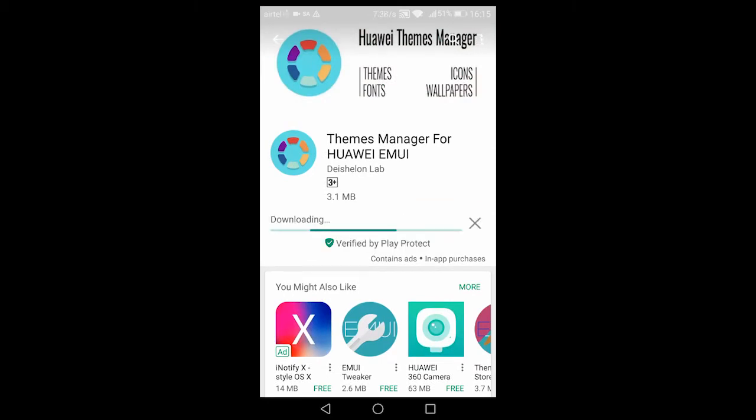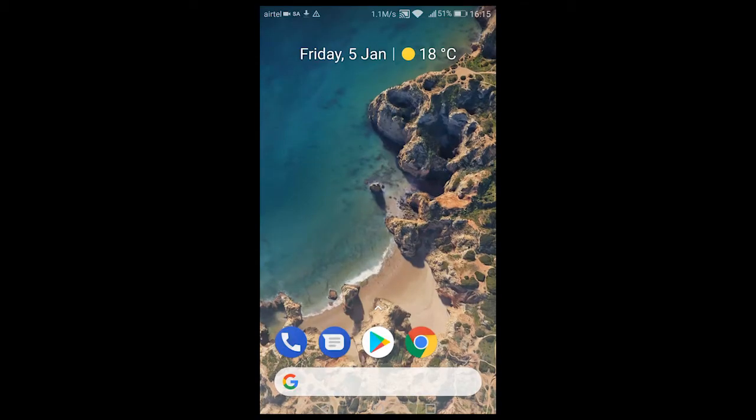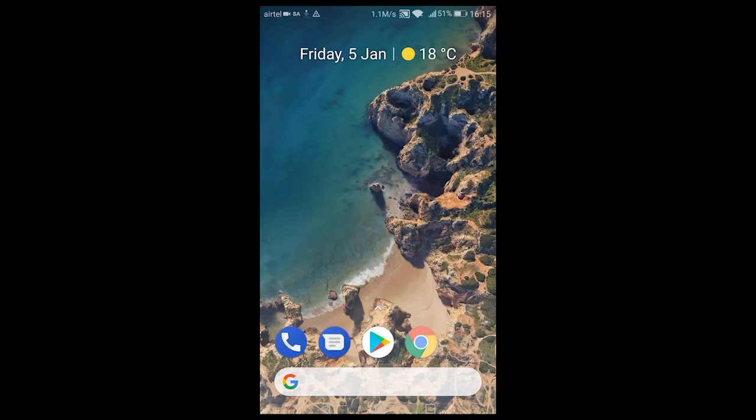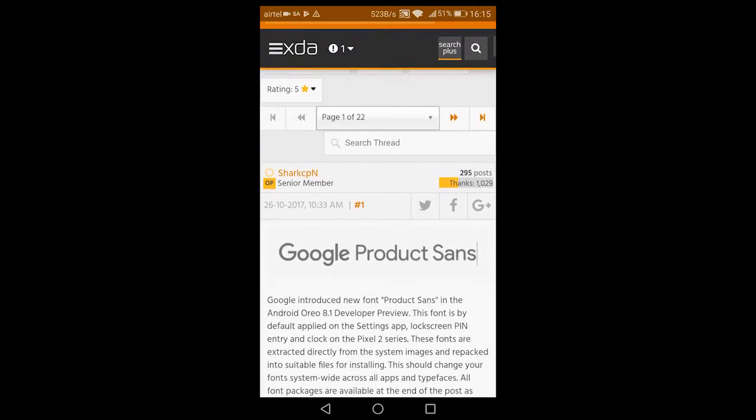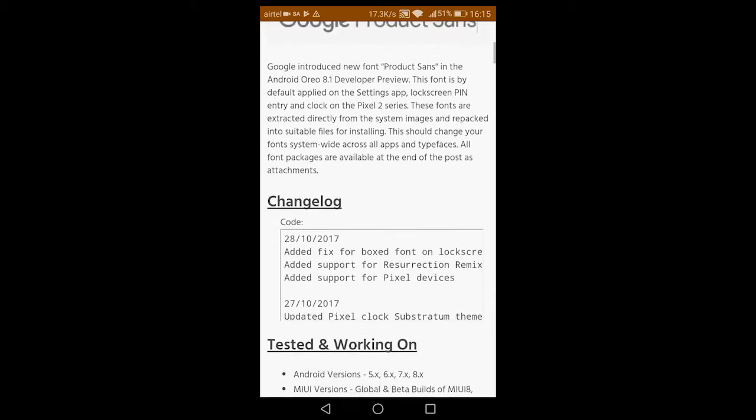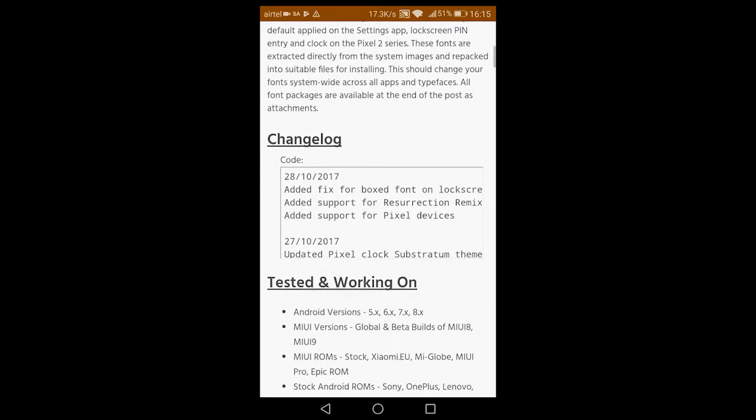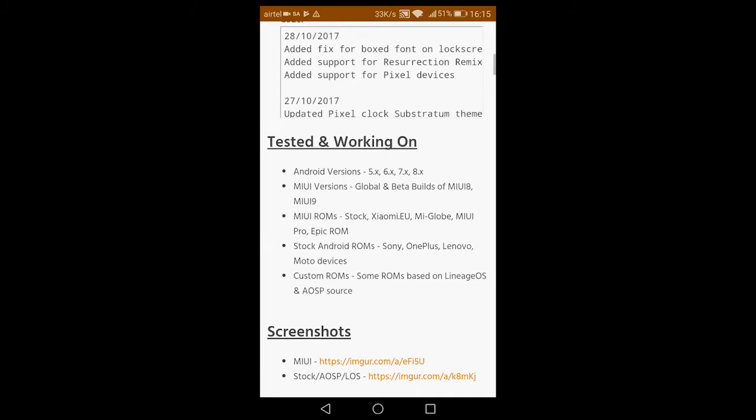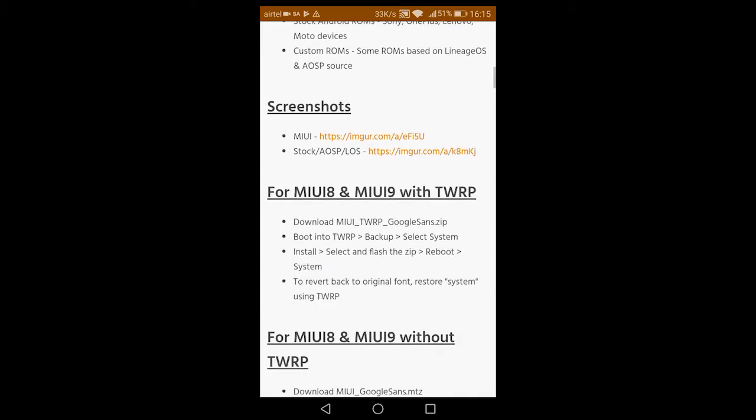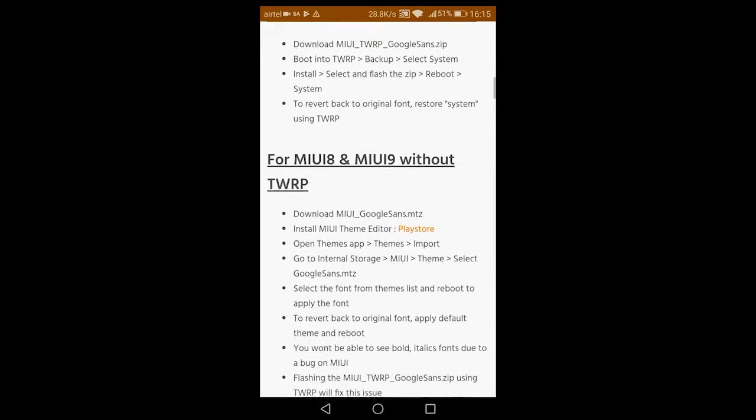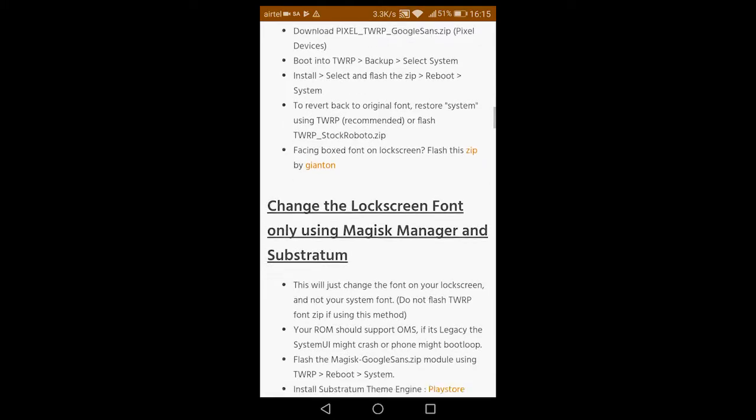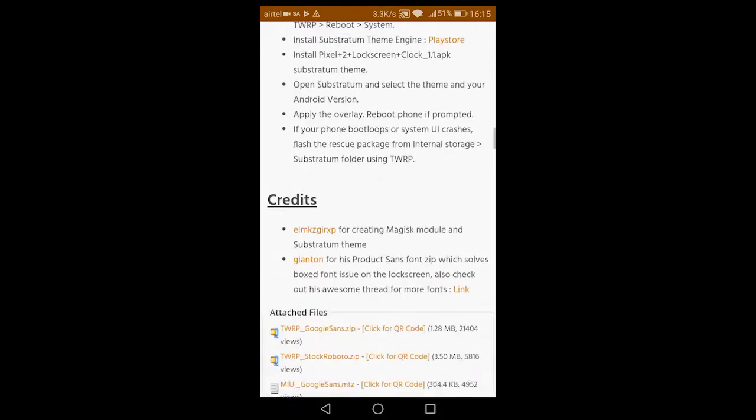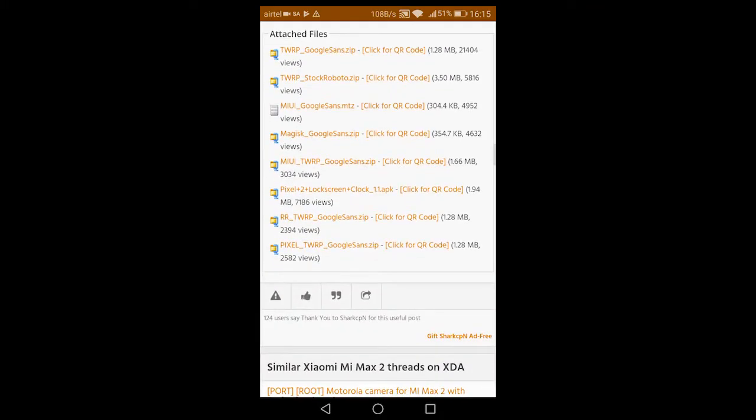It's a small app, so by the time it gets installed we'll be heading over to Chrome and clicking on the link I've provided in the description for the fonts. Officially it's for MIUI, but I have a way to work it around for EMUI also. Scroll down and download the Pixel TWRP Google Sans dot zip.